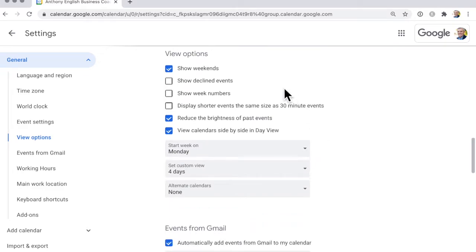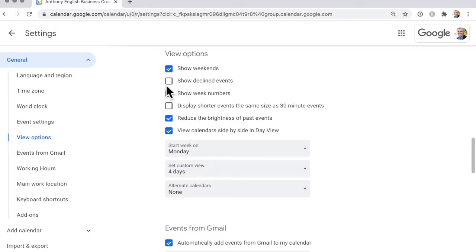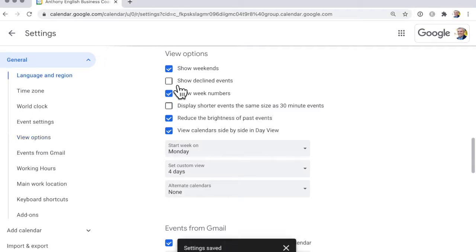This allows you to do things like determine what day your week starts on, whether you want to include week numbers, and show events that you have declined.